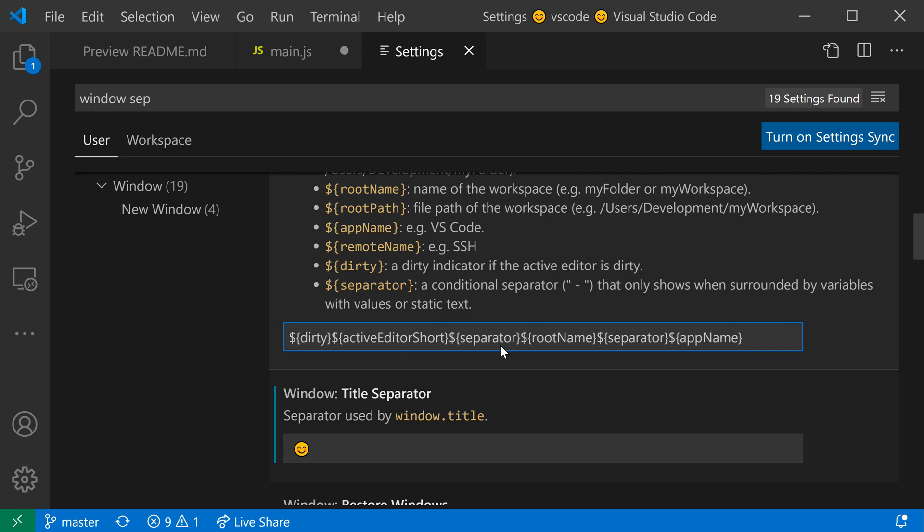You can use the window title separator in combination with the window title to really define a good looking window title and customize it to find whatever works best for your workflow. That's a quick look at the window title separator setting for VS Code.